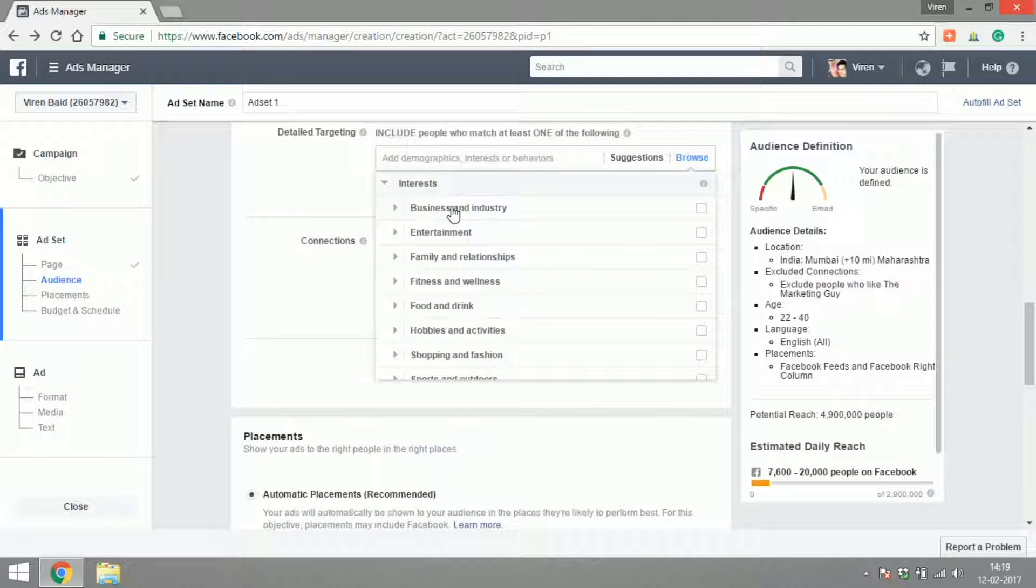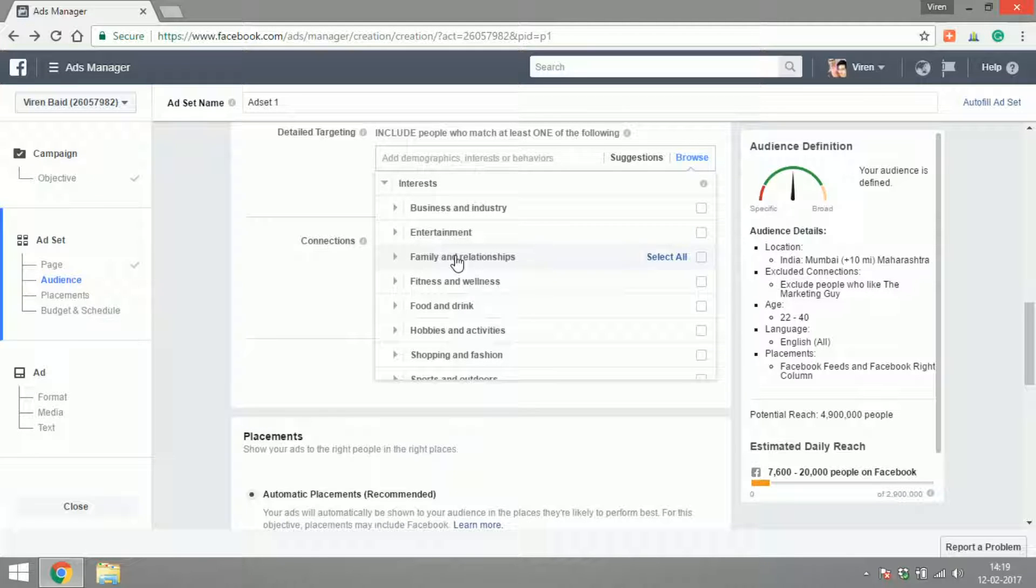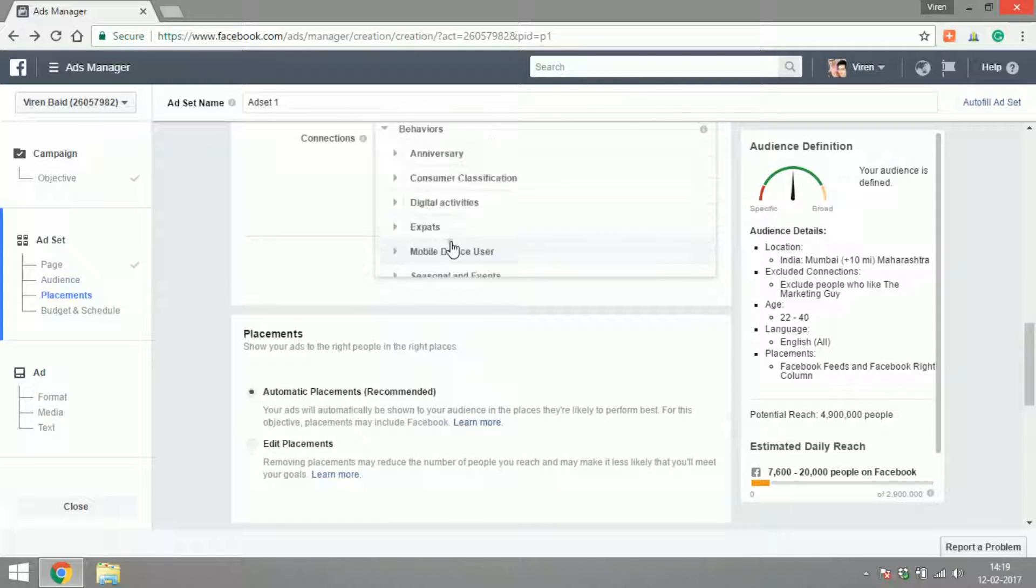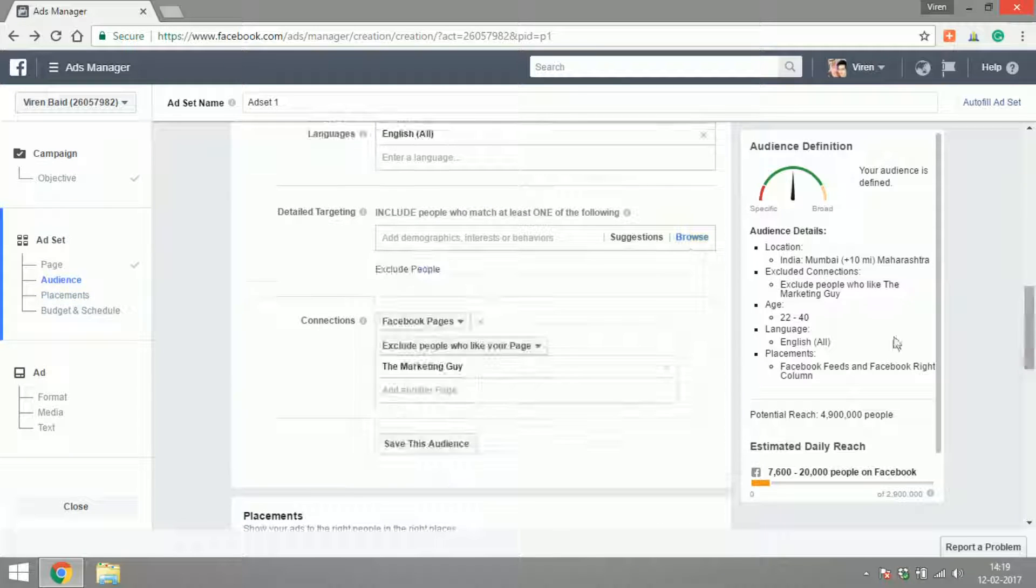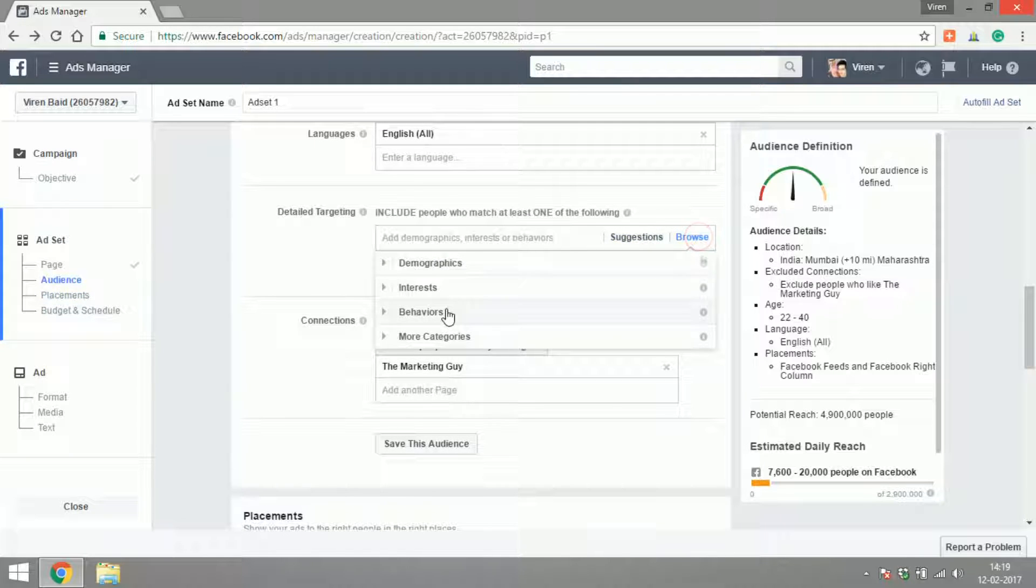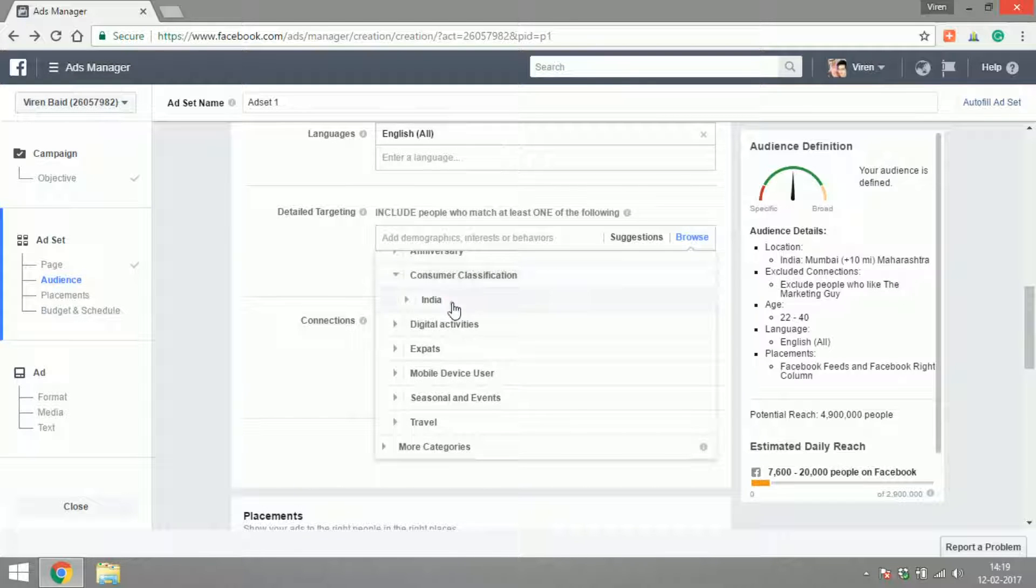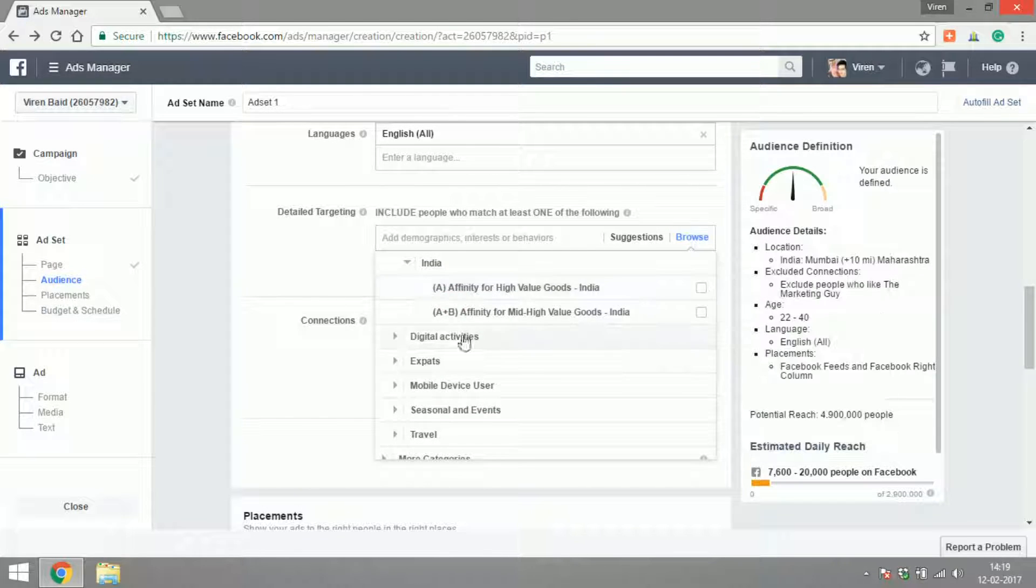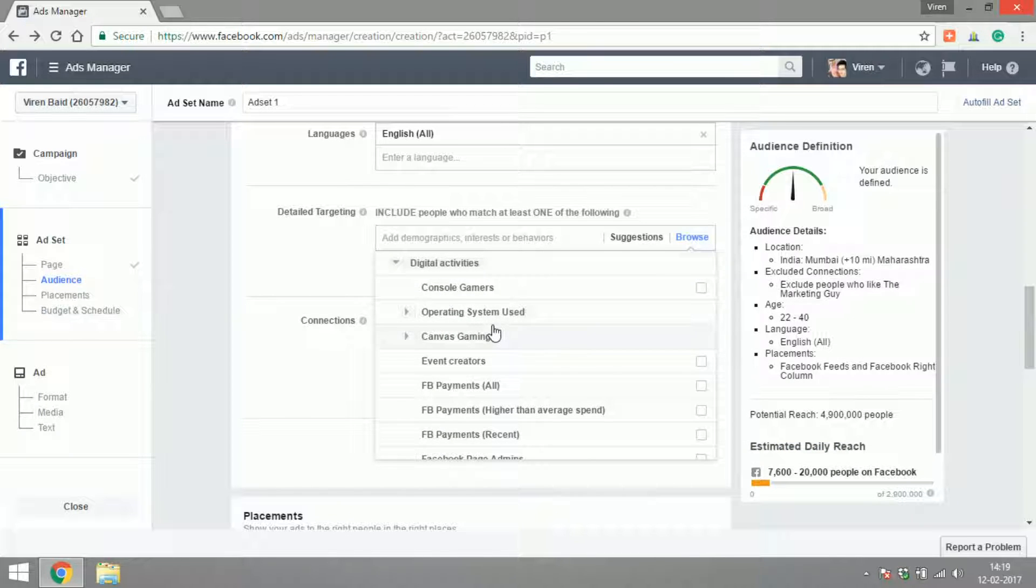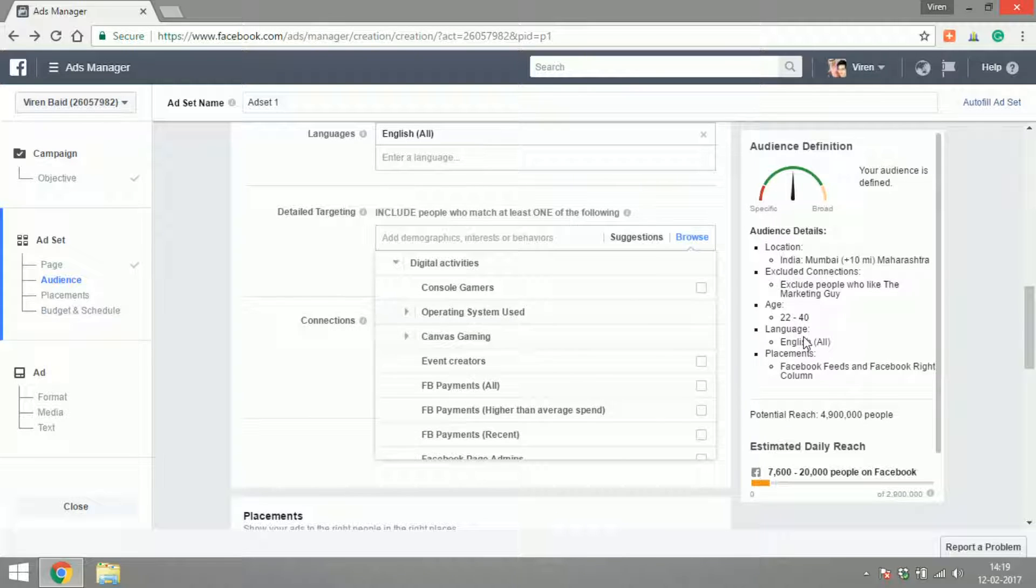Those are the demography factors. Other than that you can target people based on interest: what business or industry are they interested in, what sort of entertainment are they interested in, family relationships, fitness, hobbies and activities, shopping, and lots and lots of categories. Their behavior: is there an anniversary coming up, what kind of consumer classification in India do they fall into, their digital activities, are they gamers, what kind of operating systems are they using.